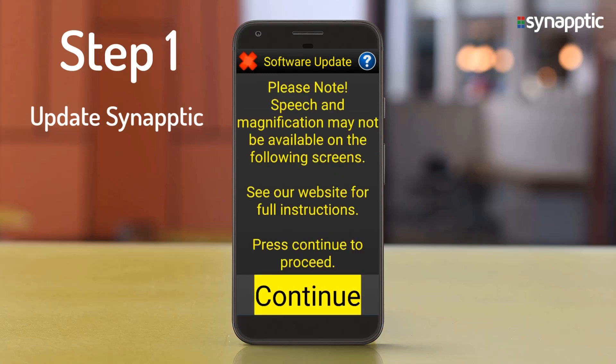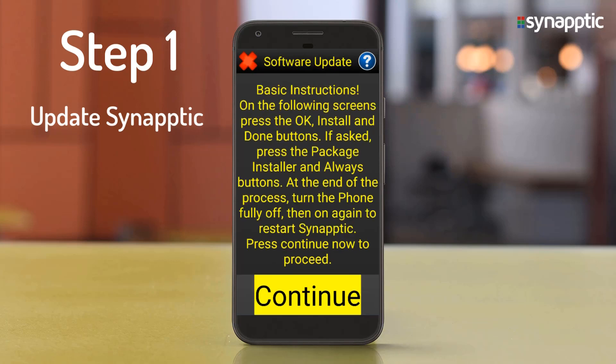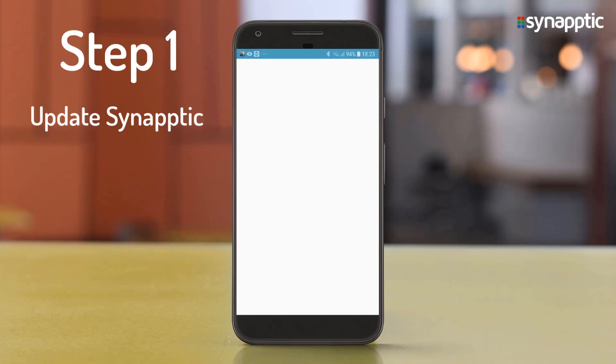Please note: speech and magnification may not be available on the following screens. See our website for full instructions. Press Continue to proceed. After the download is completed, press the Continue buttons, then press the Install button in the bottom right-hand corner.